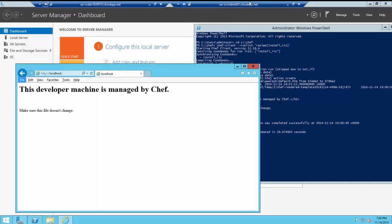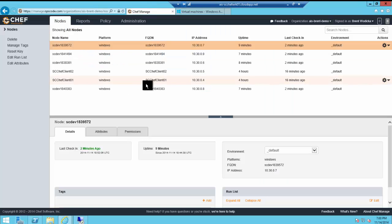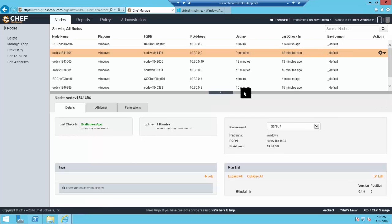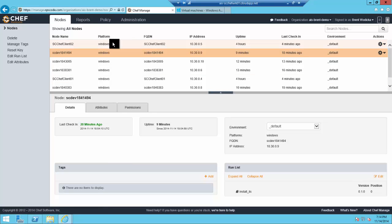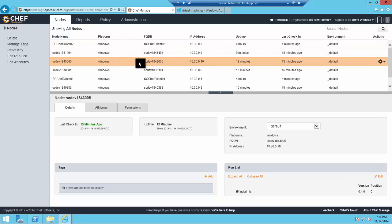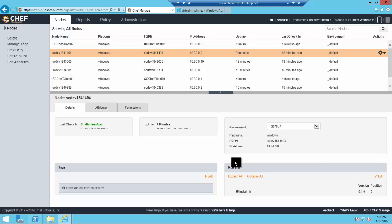This is as a result of now being a Chef node, which we set up using the VM extension model in Azure. Back over in Chef, we'll click through a few of our nodes to demonstrate that the Azure machines we just brought online are actually fully functioning Chef nodes.